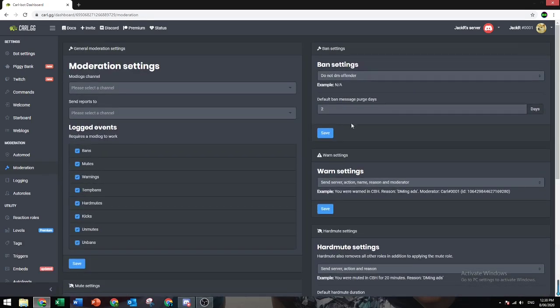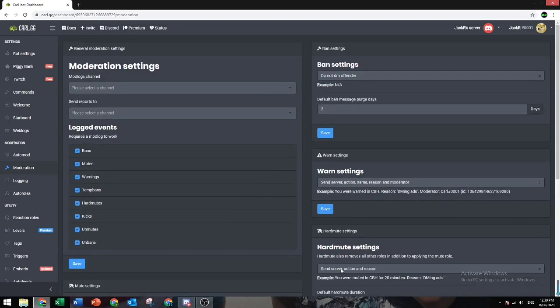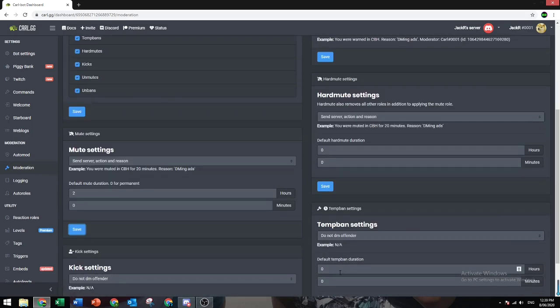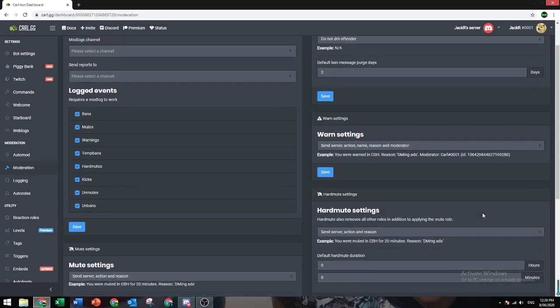Same for the bans and the temp bans. When you do temp ban, you can set up a time you want. So let's just say 24 hours, one day. If you do temp ban on someone without a time, you'll automatically ban them for one day.